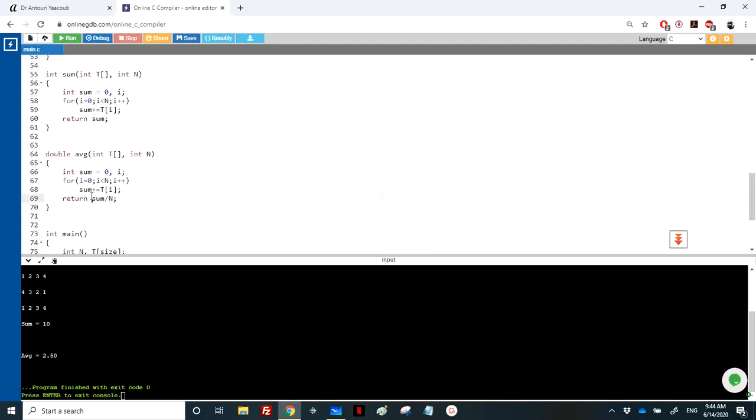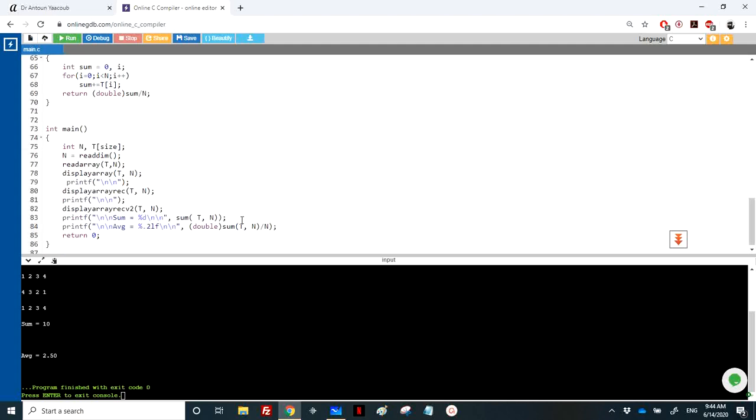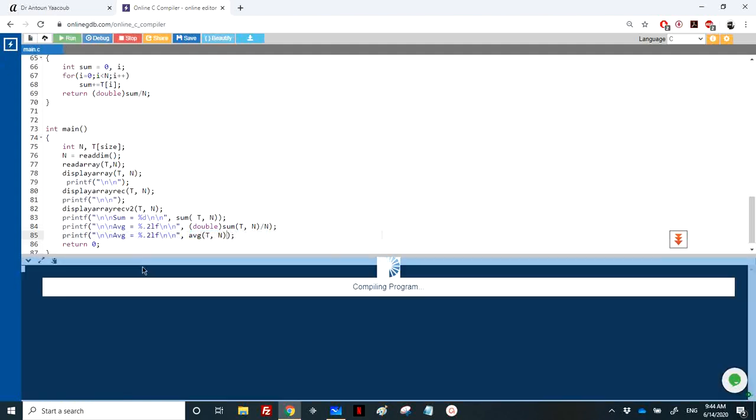And I will call directly avg, so I will keep this and here I will call just avg of T, n. So the average, let's rerun again, and yes you will have the same result.